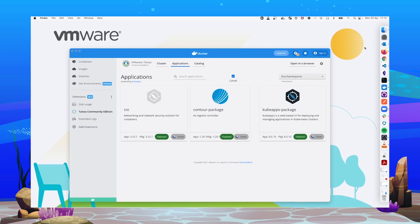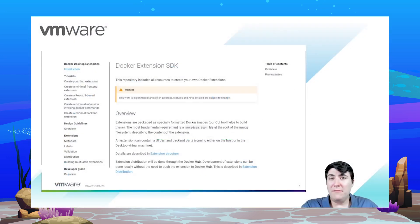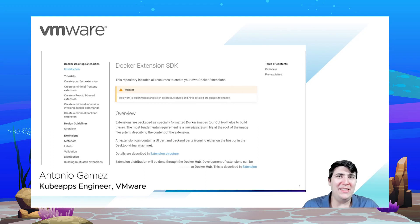So, this was an overview of what you can get with the Tanzu Community Edition extension for Docker Desktop. I hope you liked it. And finally, a few words about the process of creating the extension itself.